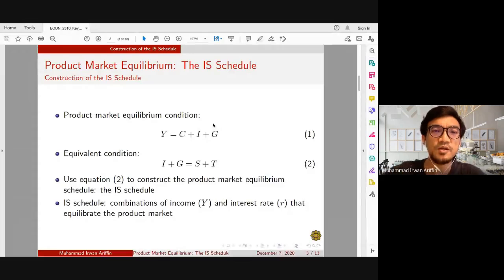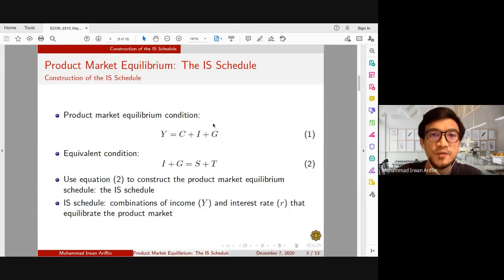Bismillahirrahmanirrahim, assalamualaikum. Hello everyone. In this video we'll be discussing how to construct an IS curve using the simple Keynesian model. Let me briefly give you the background.